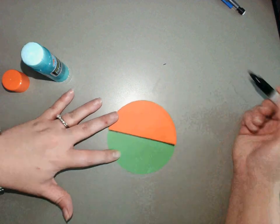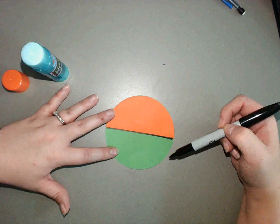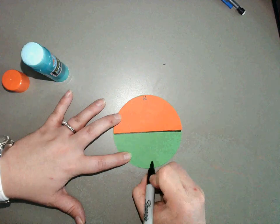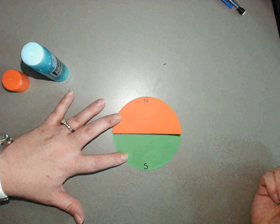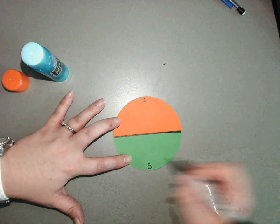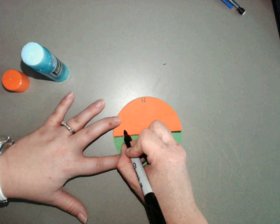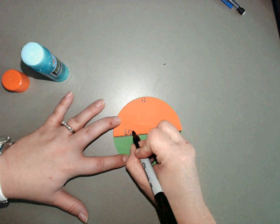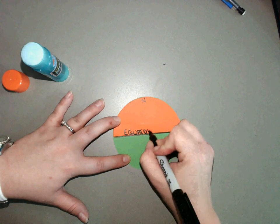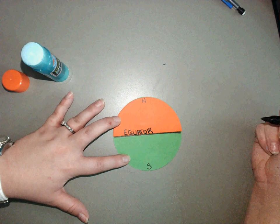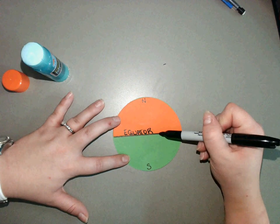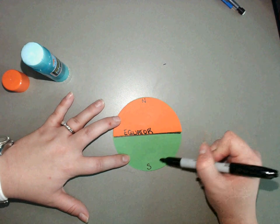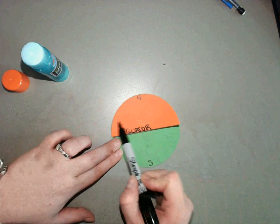Now my earth is divided into a north half and a south half. This line in the middle at zero degrees, we call that our equator. That is our latitude line starting point. So anything north of the equator is north latitude, anything south of the equator is south latitude.